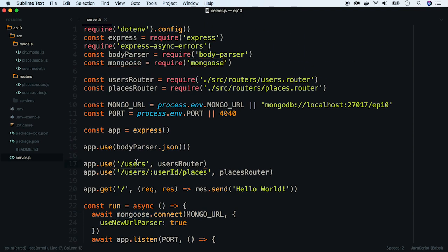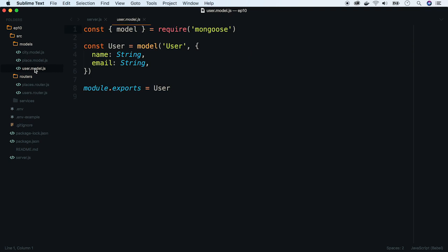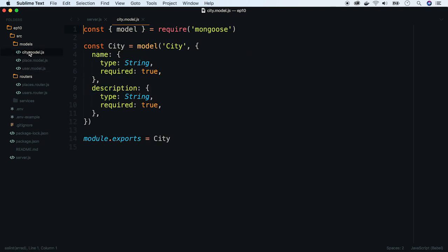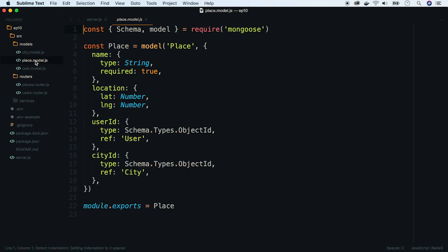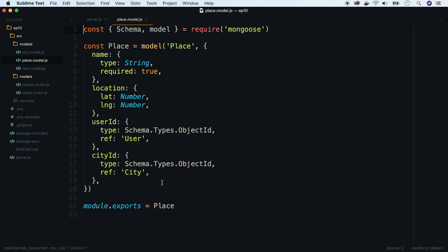Our virtual application allows users to store their favorite places in a given city. So we have three Mongoose models: User with name and email, City with name and description, and finally the core model Place with name, location, and two references, one to the user and one to the city.